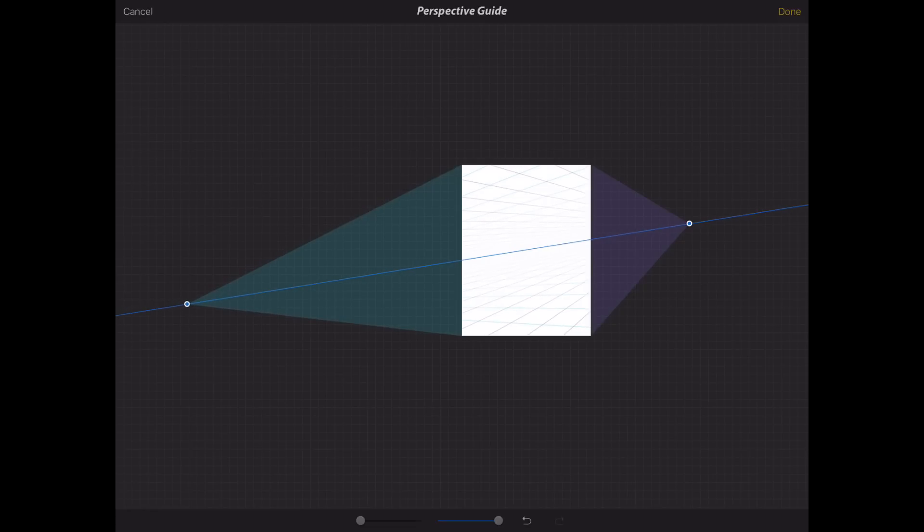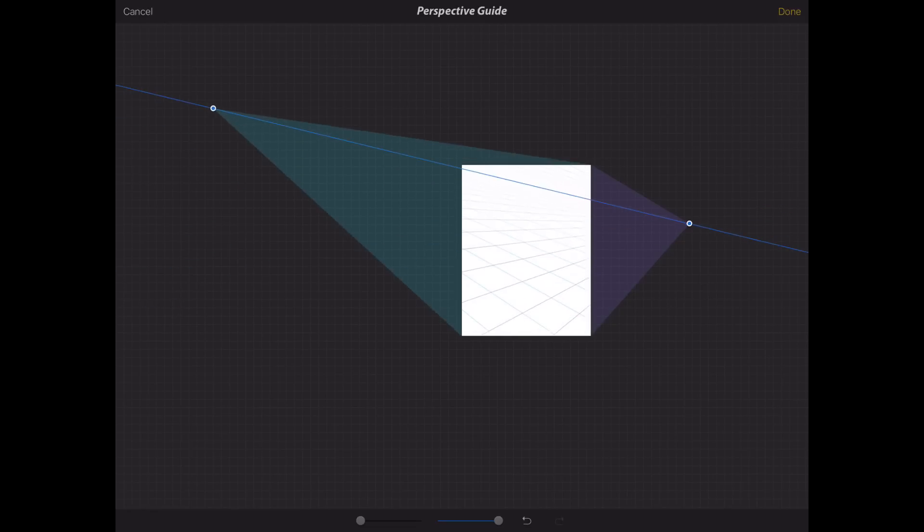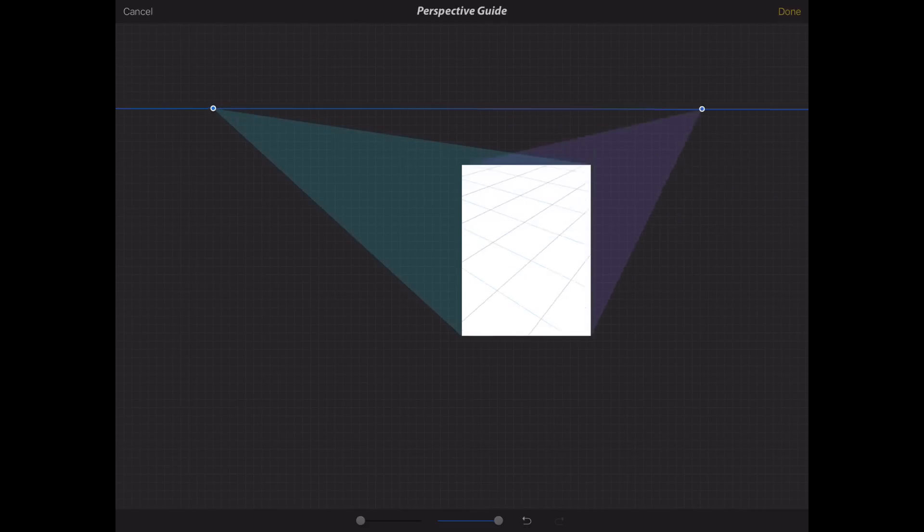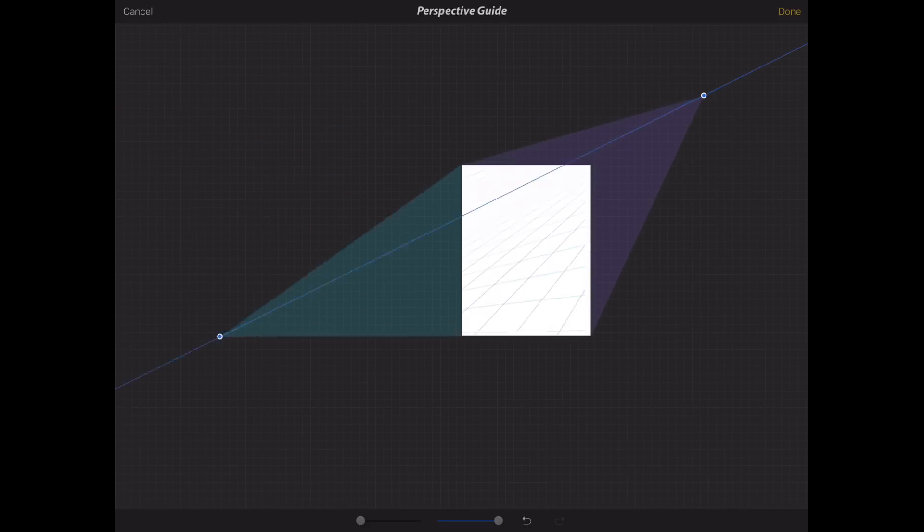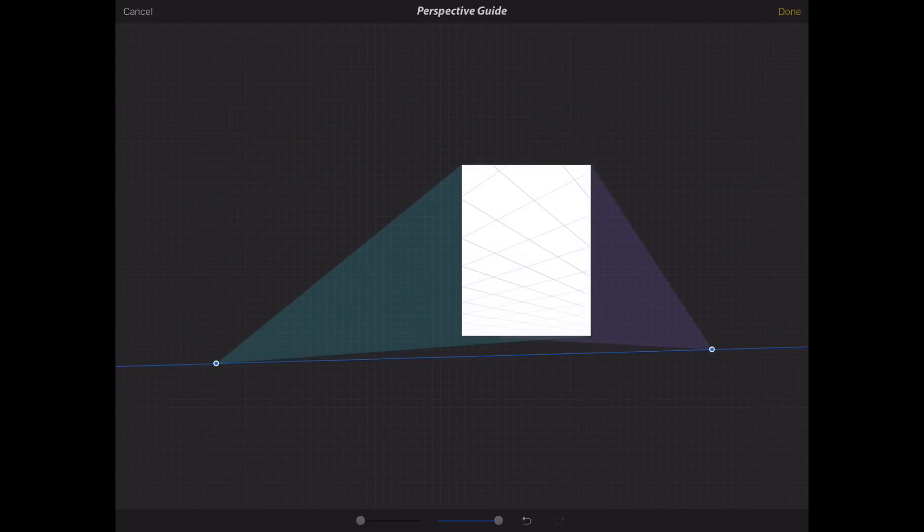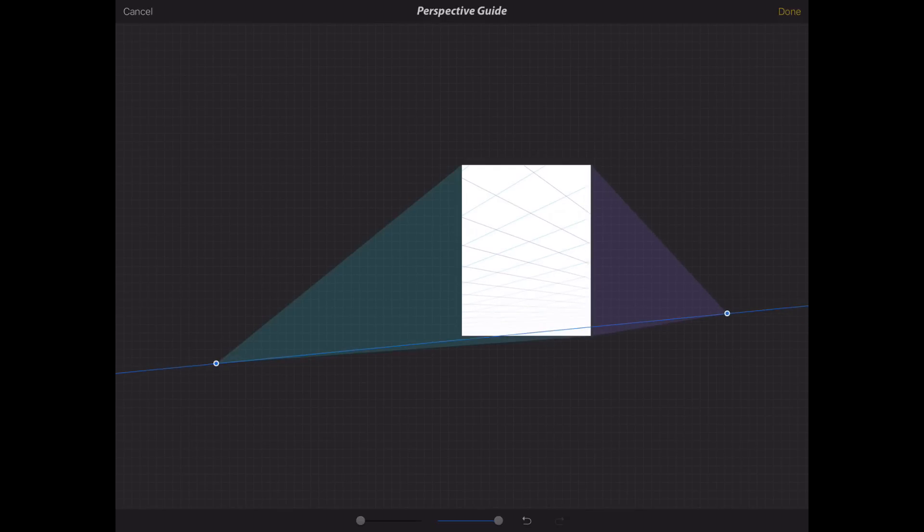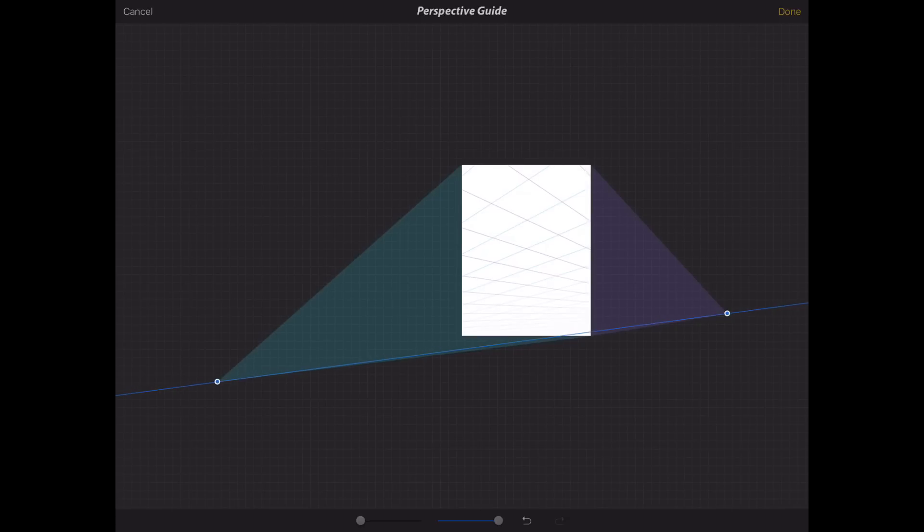And then you got to know things about perspective like if your horizon line is up really high you're looking down on the object or room or whatever it is, character. And if it's really low you're looking up at something dramatically or however.